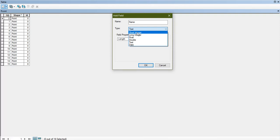Short integer, long integer, and float will hold numerical values. In short integer we can have a limited range of values; in long integer we can have a larger range of integer values. Float also supports integers, and in double we can have an accurate level of decimal scale.